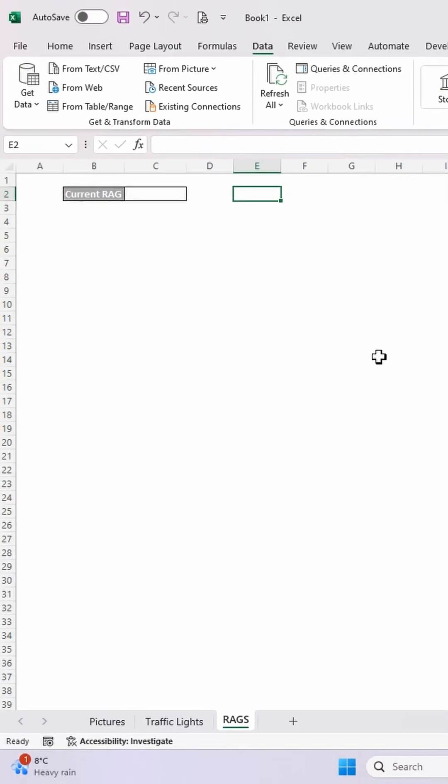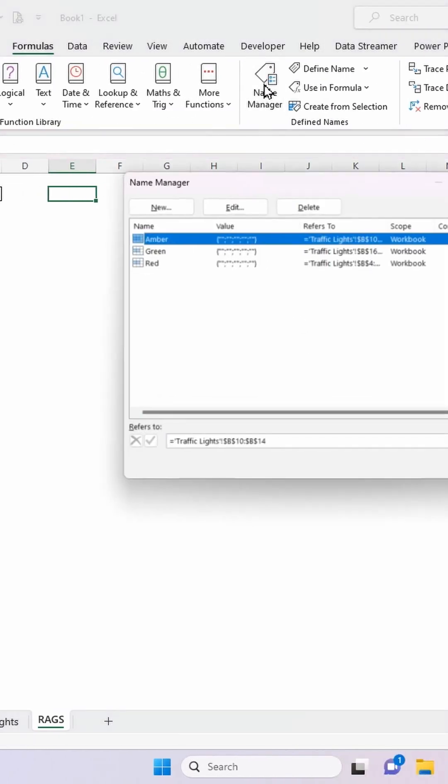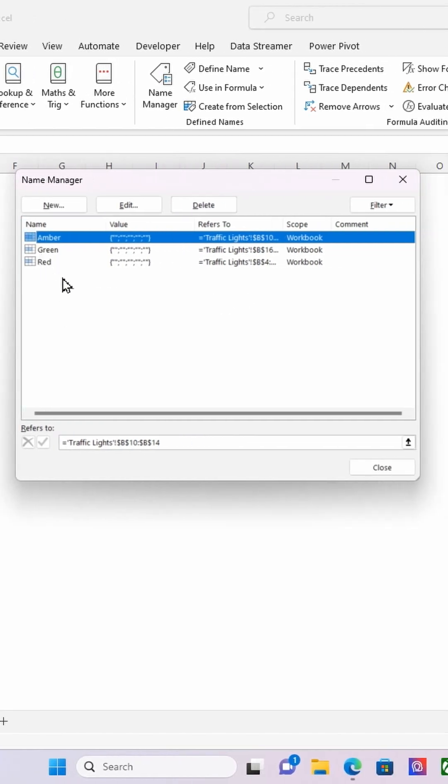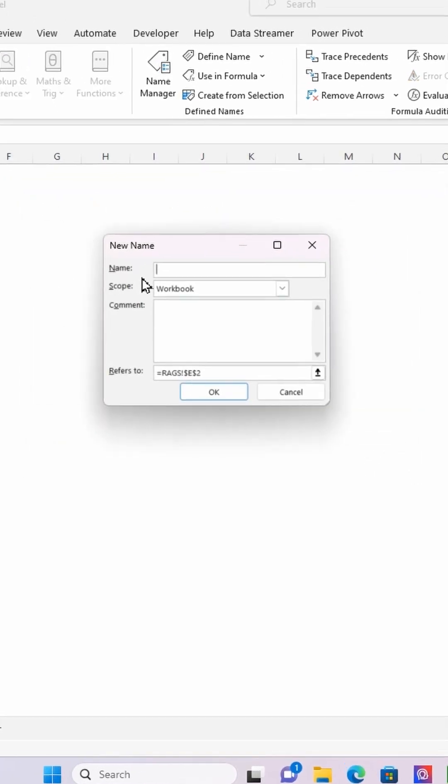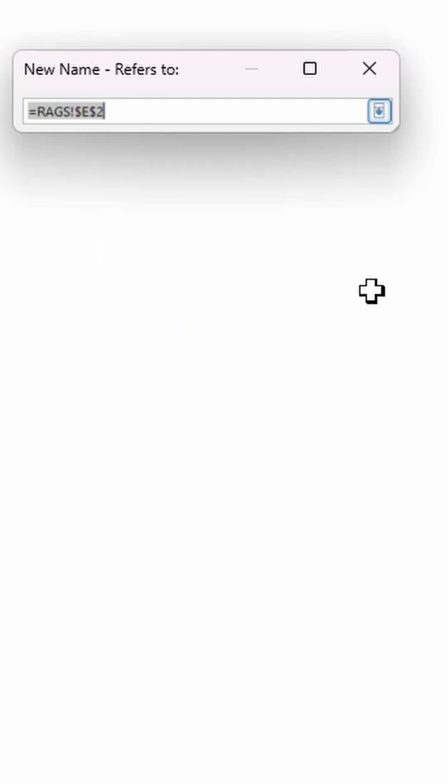I'm then going to create a named range, another name range. And I'm going to do that with a formula. So I'm going to go formulas, name manager. There's my three name ranges that I created. I'm going to do new. I'm going to do R for range, rag. And I'm going to hit this up arrow here.